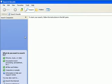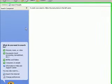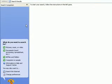On the left side you see a pane where you have different options. It's asking you what do you want to search for. You could search for pictures, music or video, documents like word processing documents, all files and folders, computers or people. I will go ahead and click on files and folders.